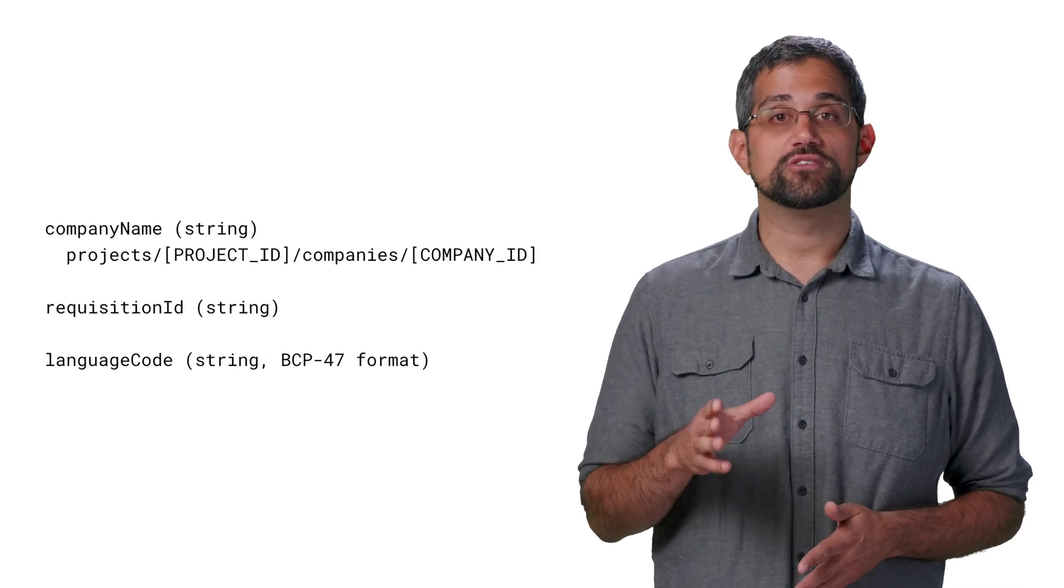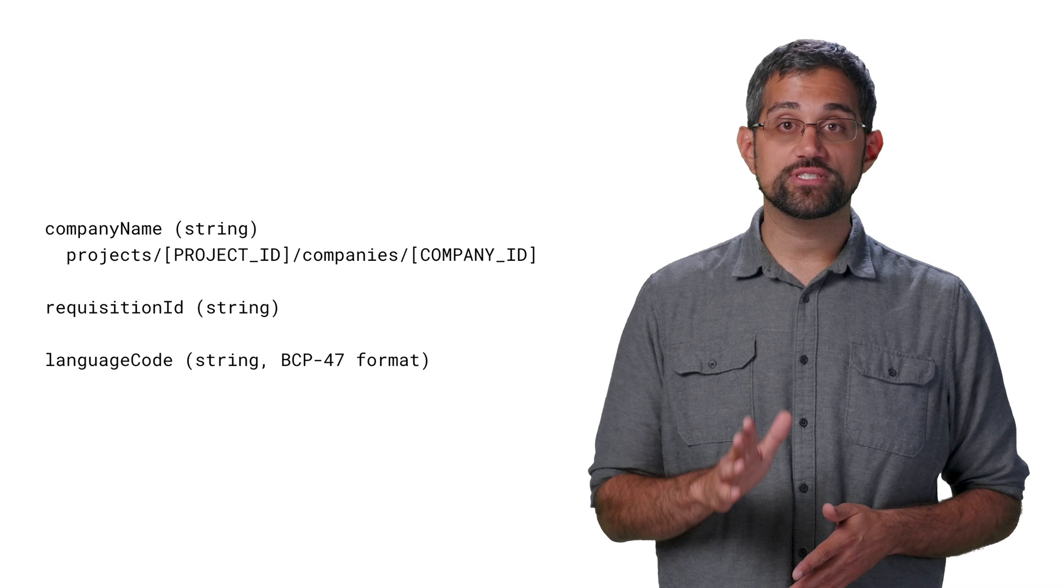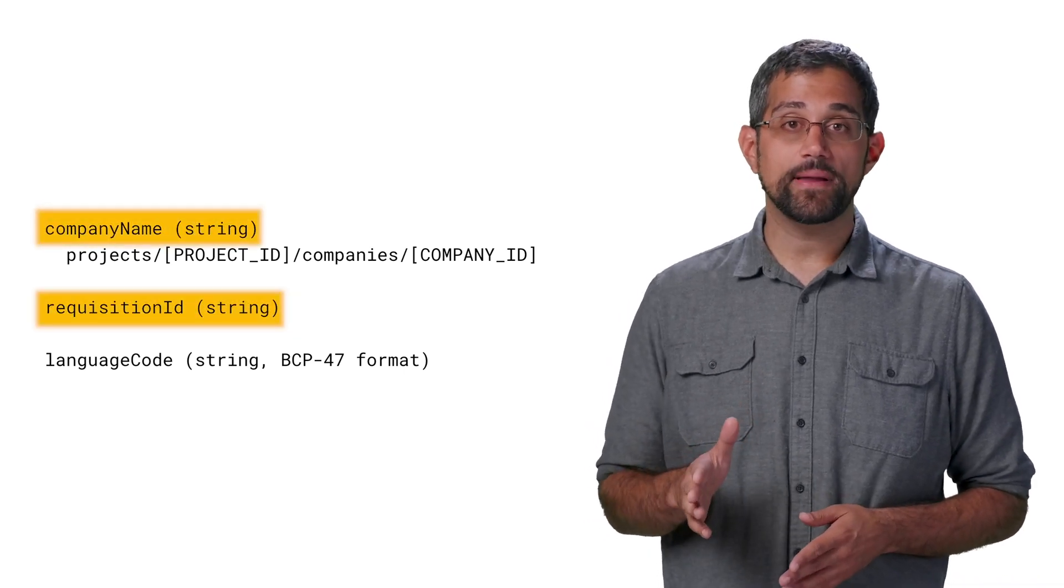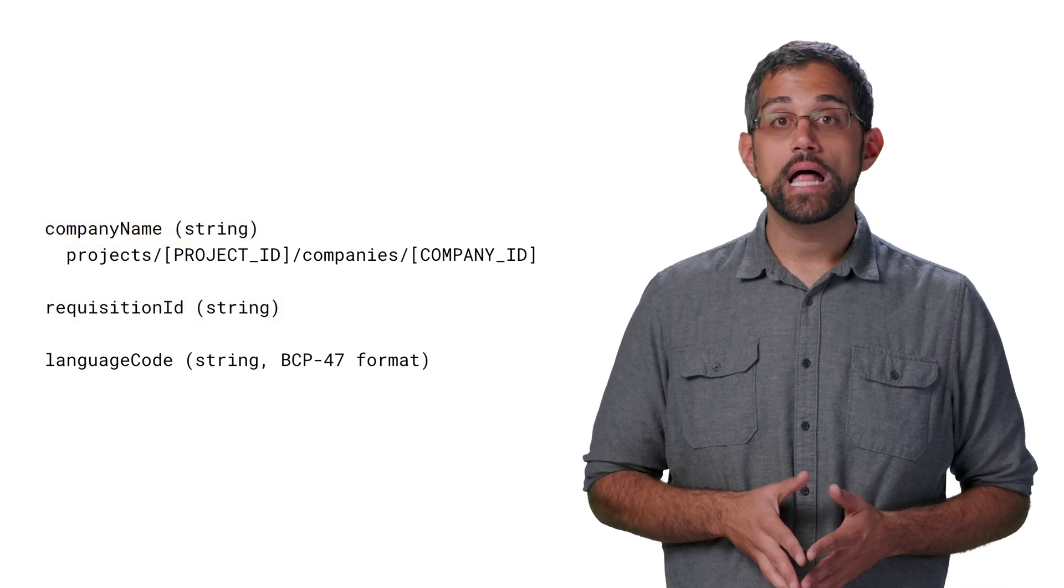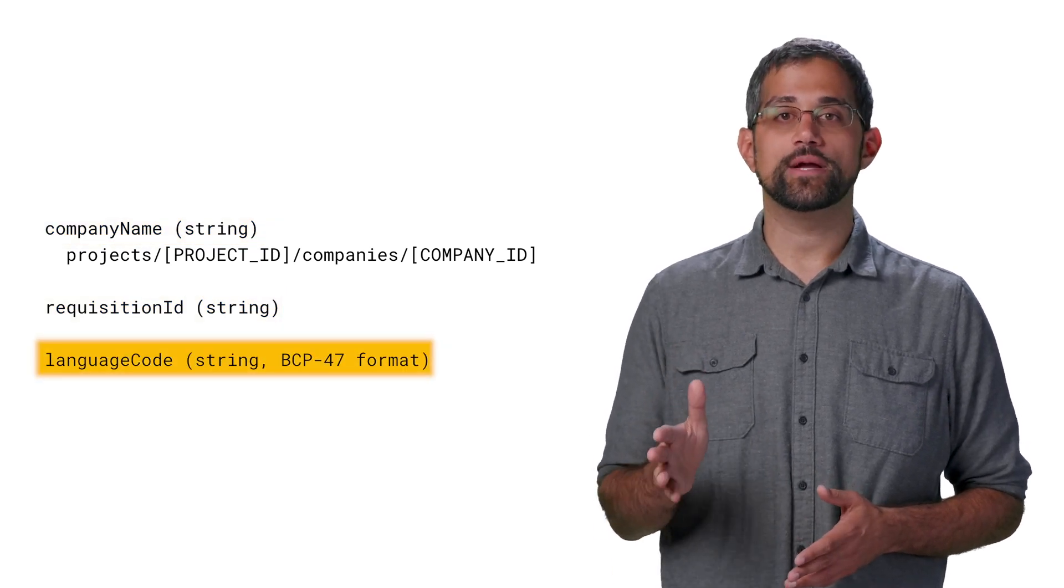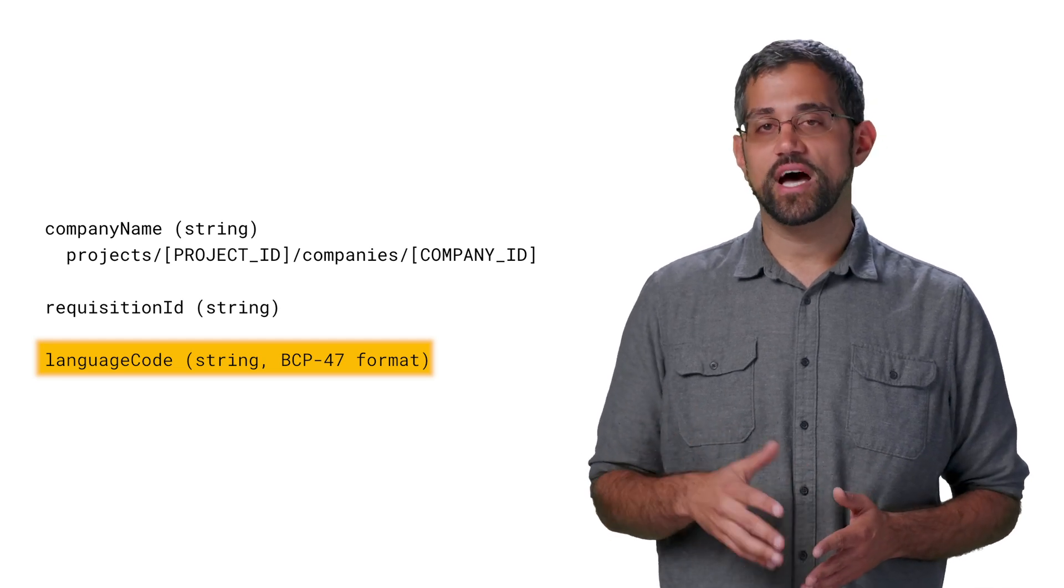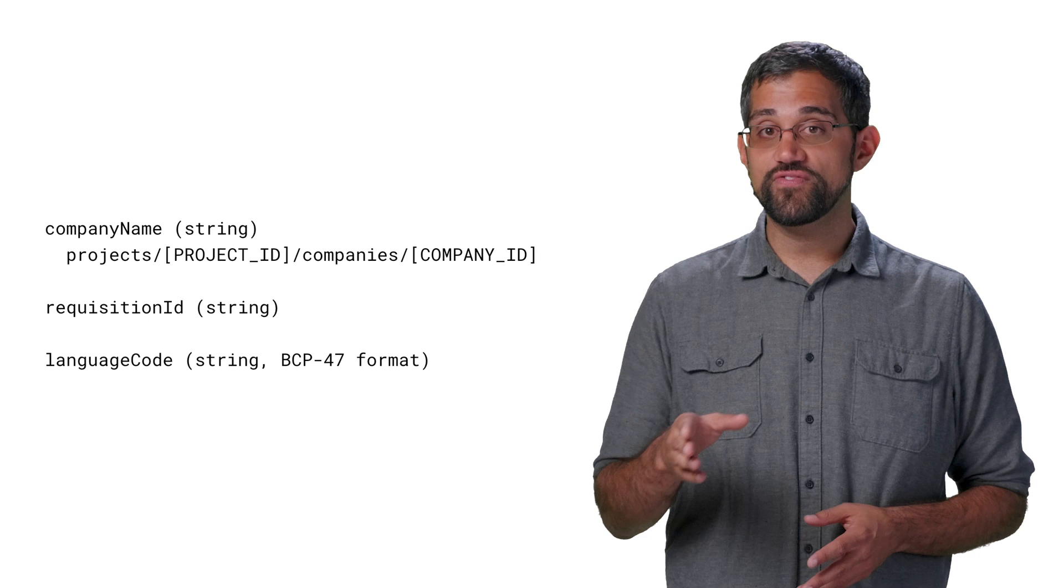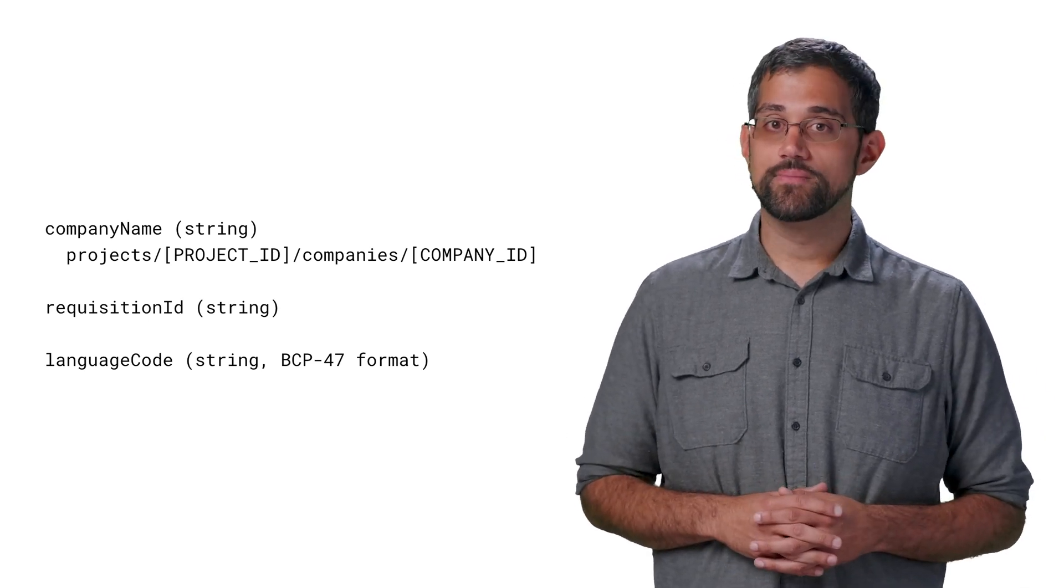Now that we can create jobs, what happens when we try to create a job that's already in the system? As you might expect, you'll get an error, because job duplicates aren't allowed. Duplicates are determined by three fields: company name, requisition ID, and language code. We provided company name and requisition ID when creating the job. Language code is an optional field that will represent the language based on the job description, and it defaults to ENUS if not set. As long as the combination of these three fields is unique, the job won't be treated as a duplicate.